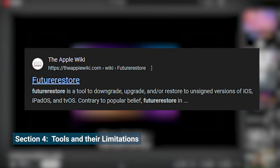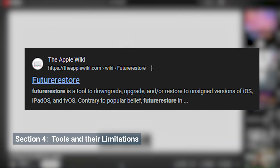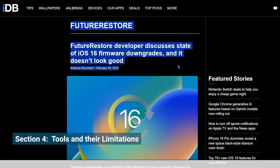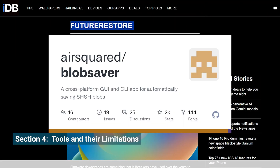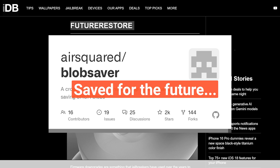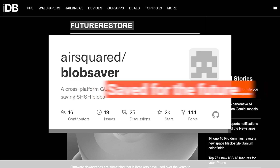In the past, tools like FutureRestore allowed downgrades using SHSH blobs, but this method is no longer reliable either. You may be able to use tools like AirSquared BlobSaver to save these blobs today, but don't rely on them for immediate downgrades — just in case new solutions emerge in the future, you can keep an eye on it.